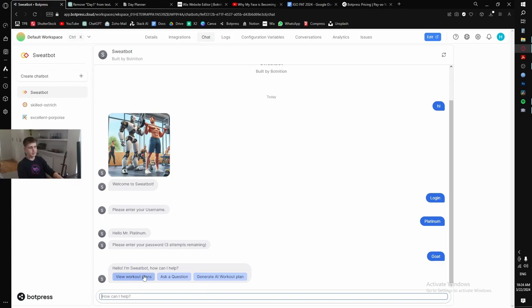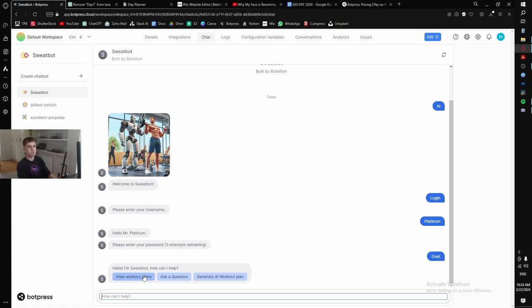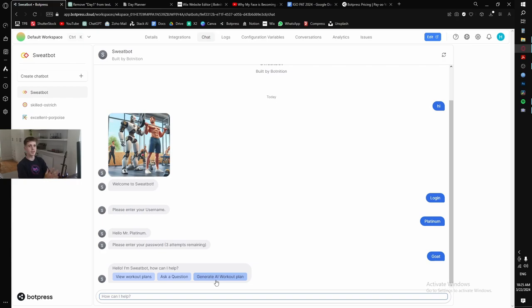First off, we have three different options. Sweatbot is structured where everyone has three different workout plans and slots. They're all empty by default, but my user has a few for demonstration. Now we can ask Sweatbot a question about fitness or whatever, or we can generate a workout. So I think the first feature I'll show is the biggest feature, and that is how Sweatbot generates AI workout plans.